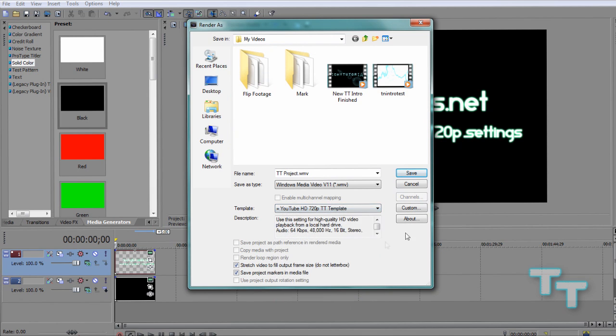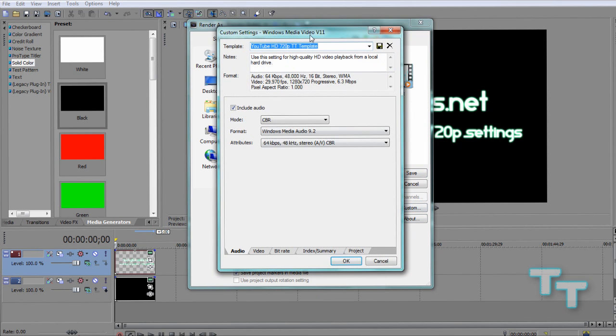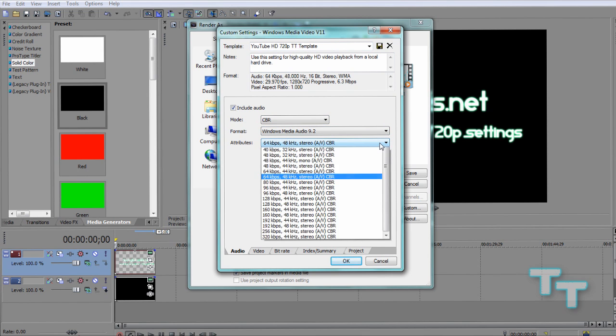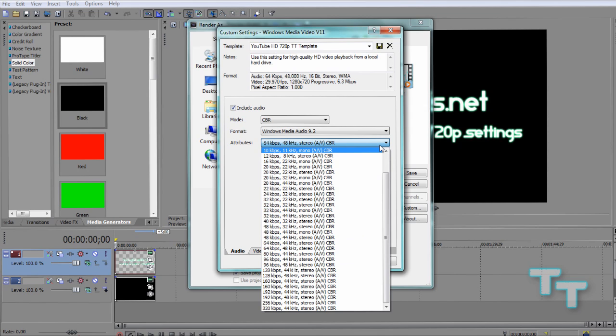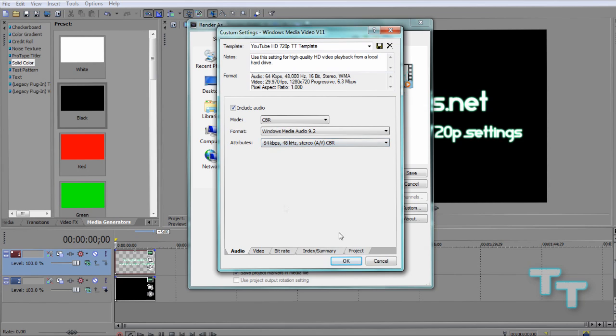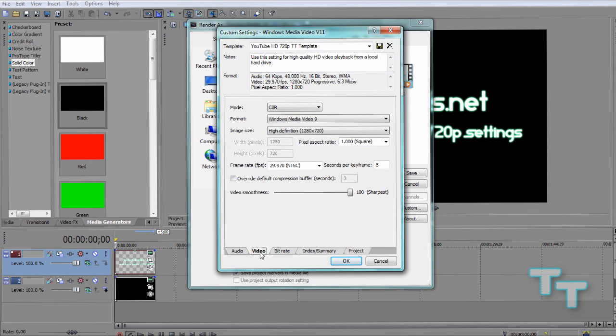I'm going to come down here and show you the settings you use. So you just opened up your default template. Now, mode CBR, Windows Media Audio 9.2, and for the attributes we're going to make sure we click the right ones: 64 kbps, 48 kHz, stereo CBR. Now this is the audio tab, of course.